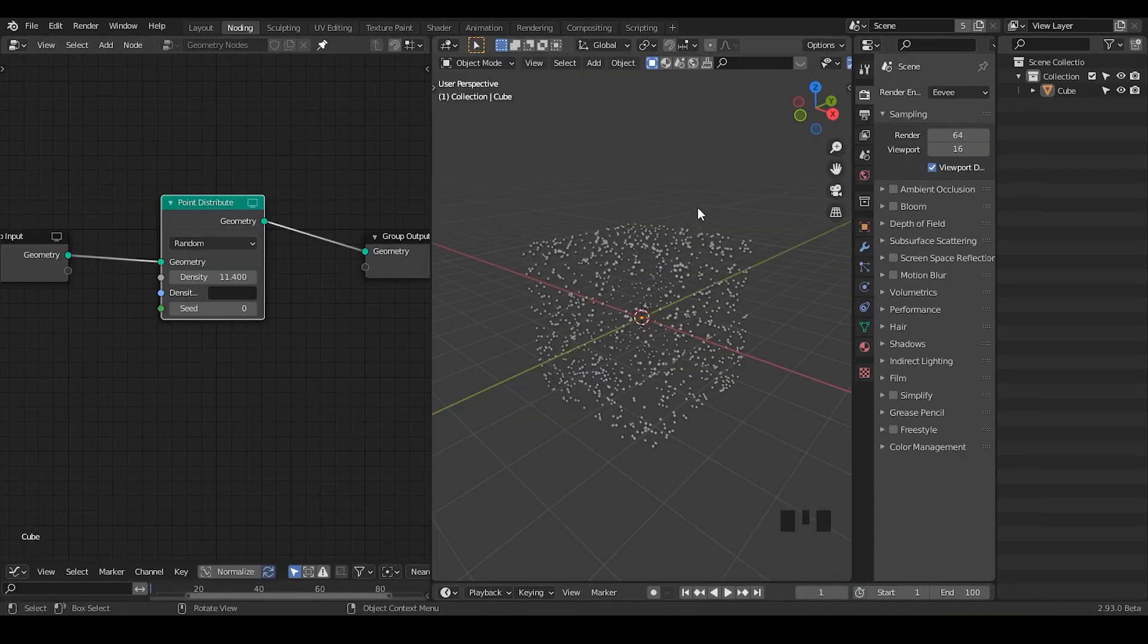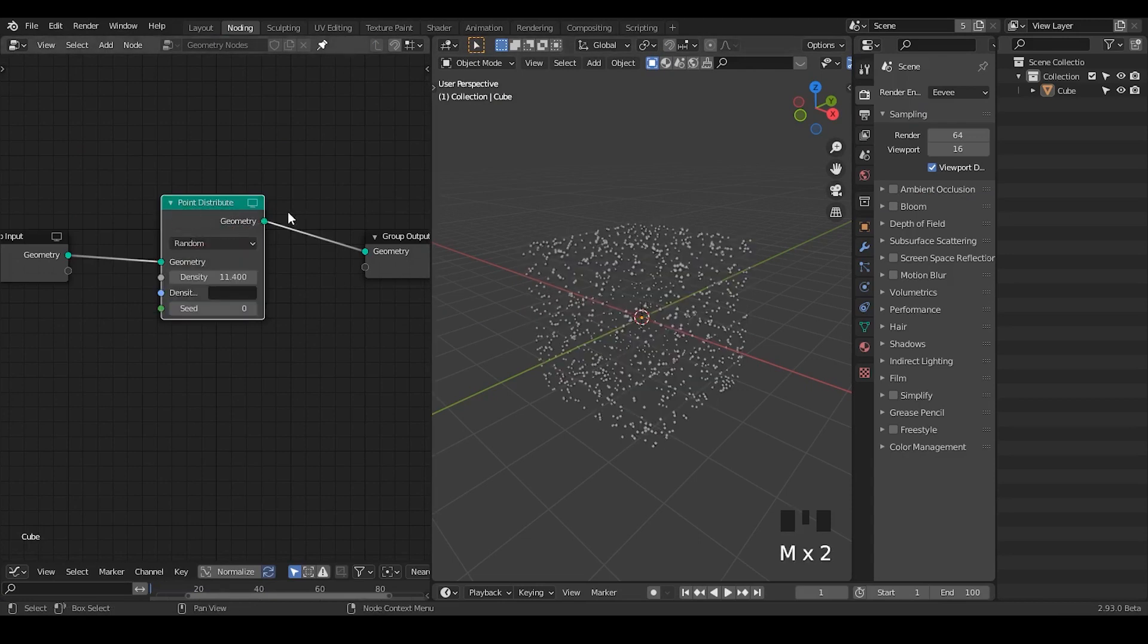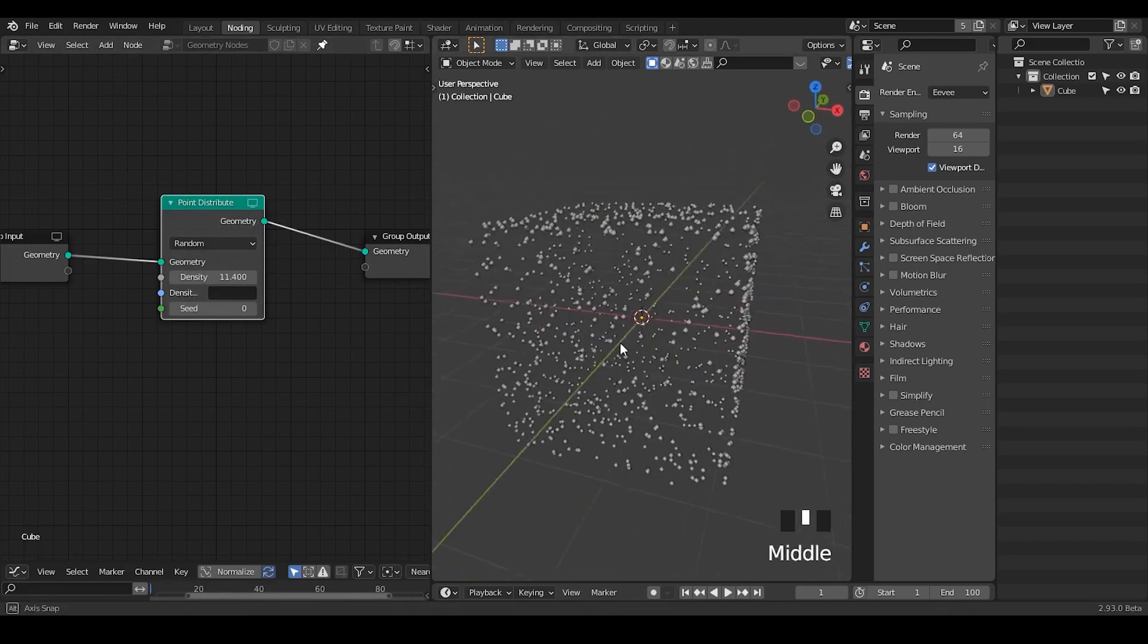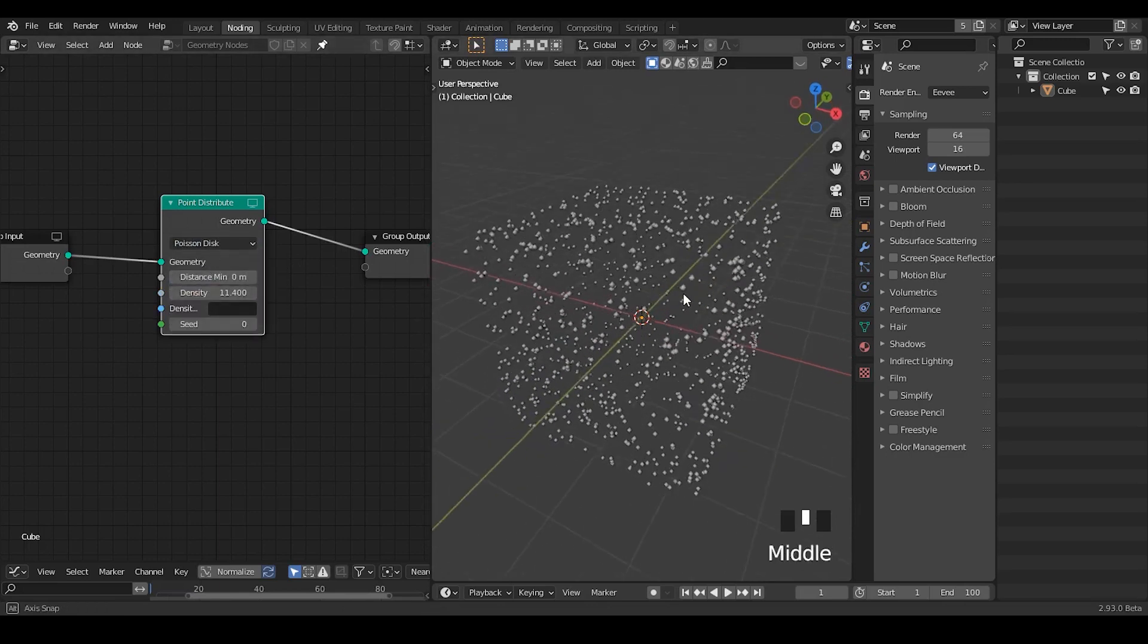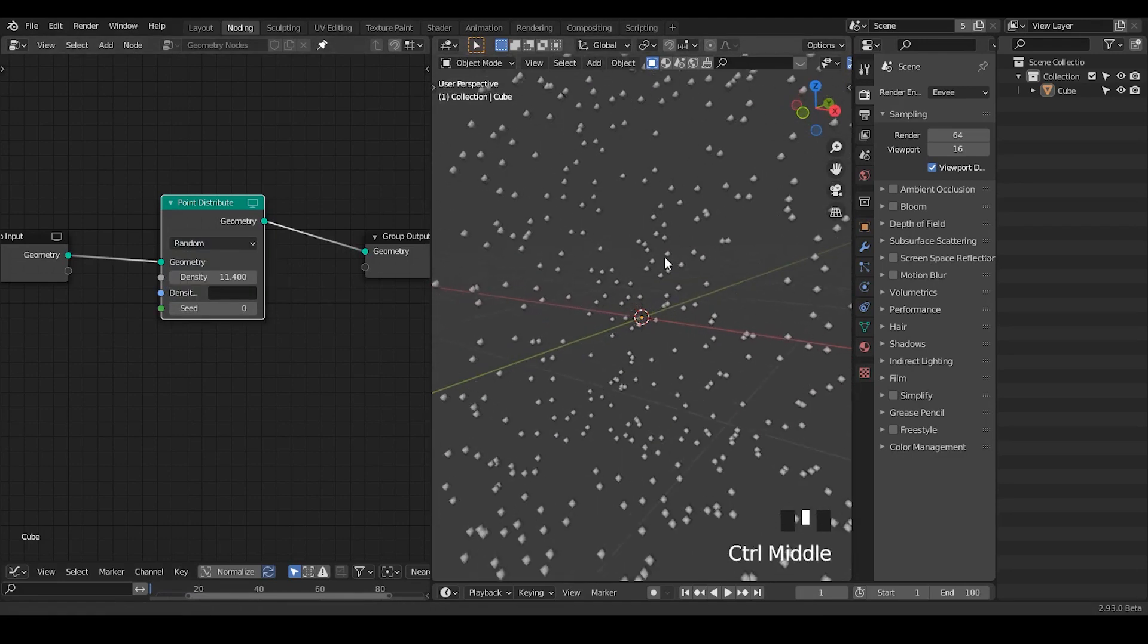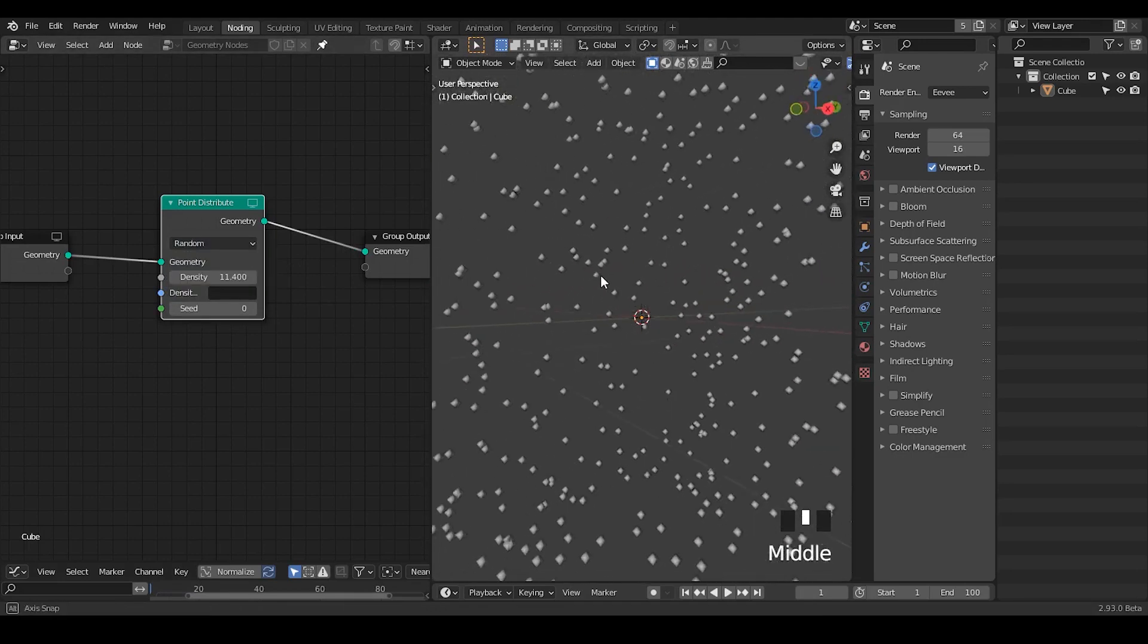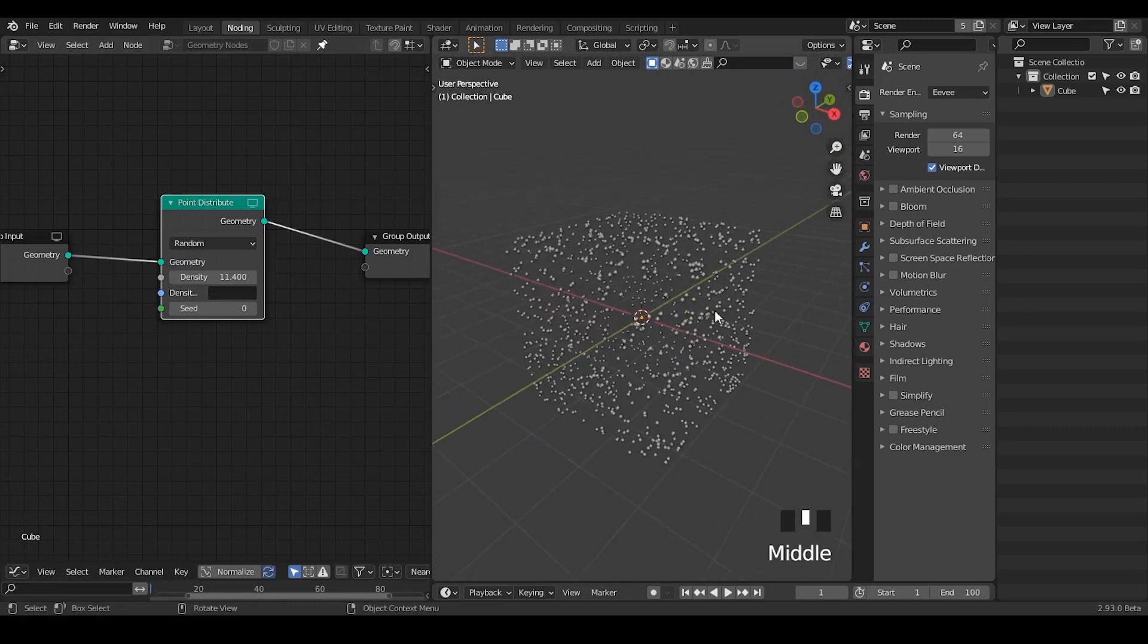So here we are in Blender 2.93. This is a very simple setup. If I hit M to mute this point distribute, I have a cube. And if I enable the point distribute, this is just to distribute the points on the surface. And you do not have a volume mode that enables you to actually distribute it in terms of volume. If you go into volume, it's just basically empty. No points in there except the surface, which is very boring.